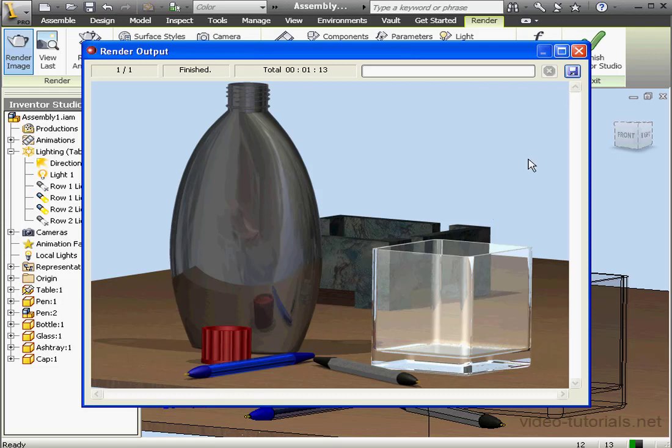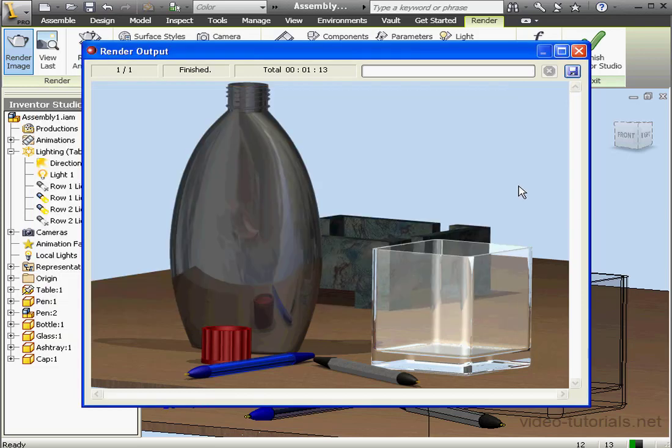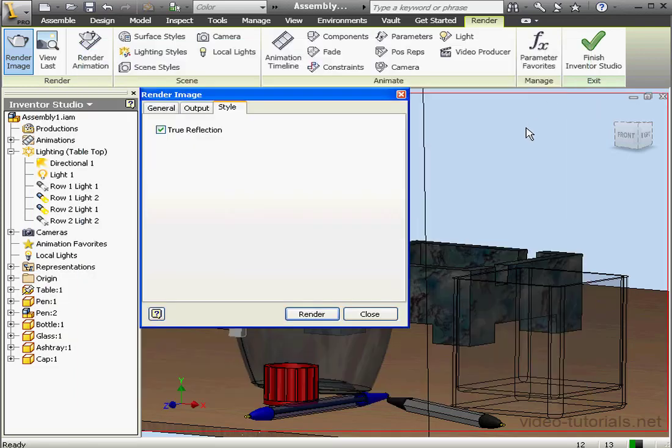If we're satisfied, let's click Save. Navigate and save the file. For now, I'll cancel out of this window. And let's close our rendered output.